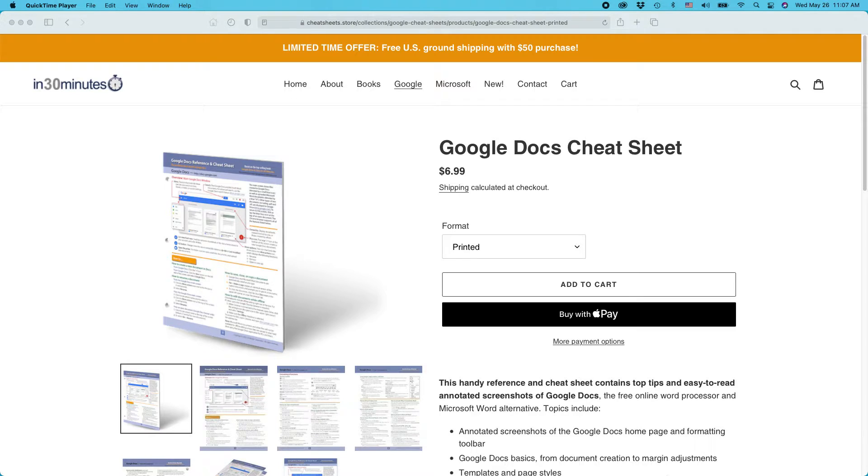Today, I'm going to be talking about clearing formatting in Google Docs. And at the end, if you could take a moment to follow this channel or like the video, I would greatly appreciate it.